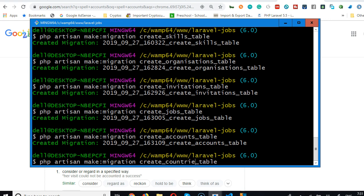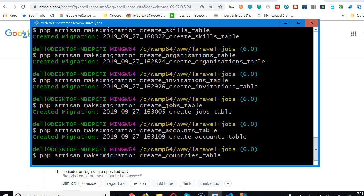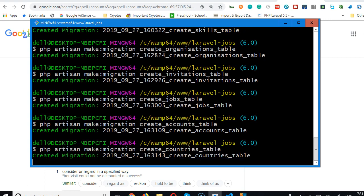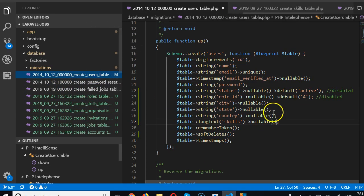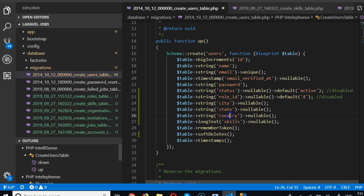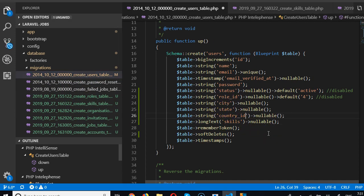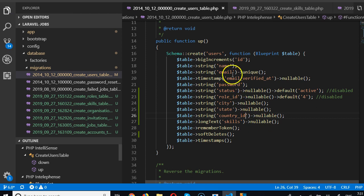So just for the betterment of our code, I'll create countries table that we're going to use in future, which means I have to get back to the users table and put country_id. So go to users migration, we will have country_id. Every time you see ID in a migration like this, it means that the main table exists somewhere.